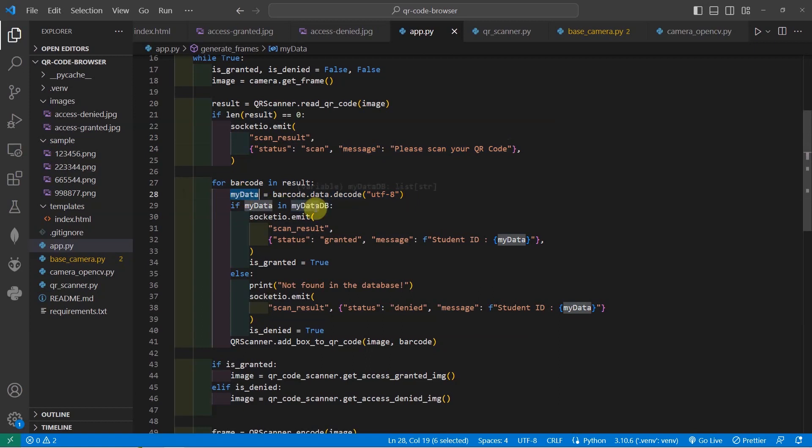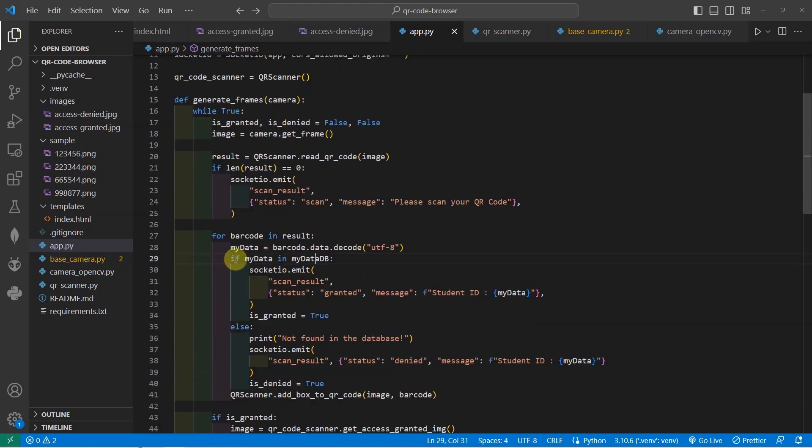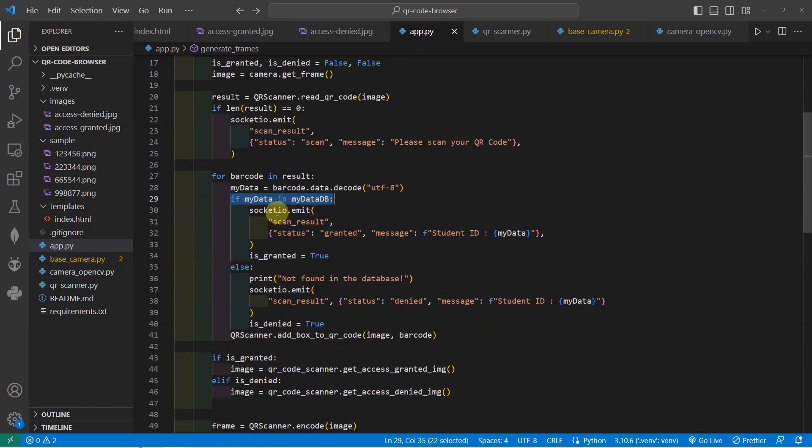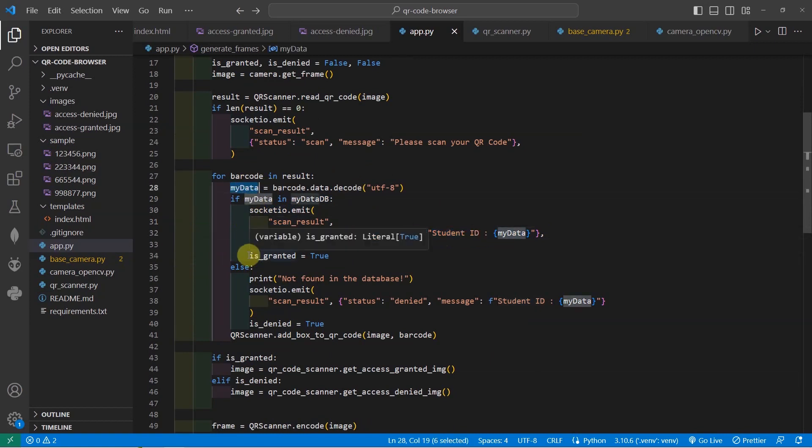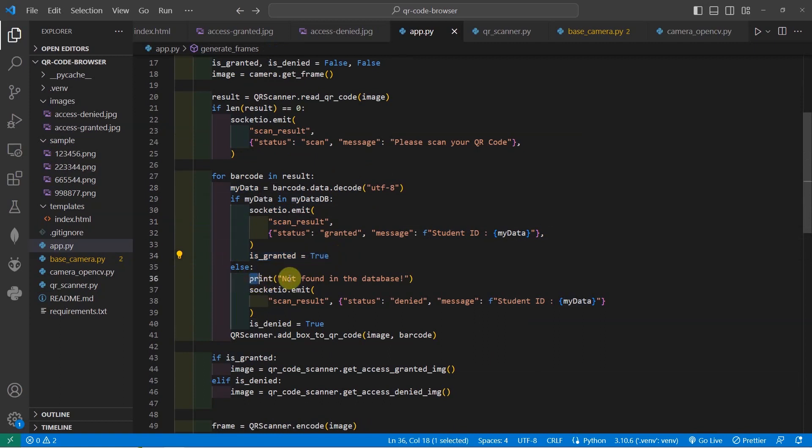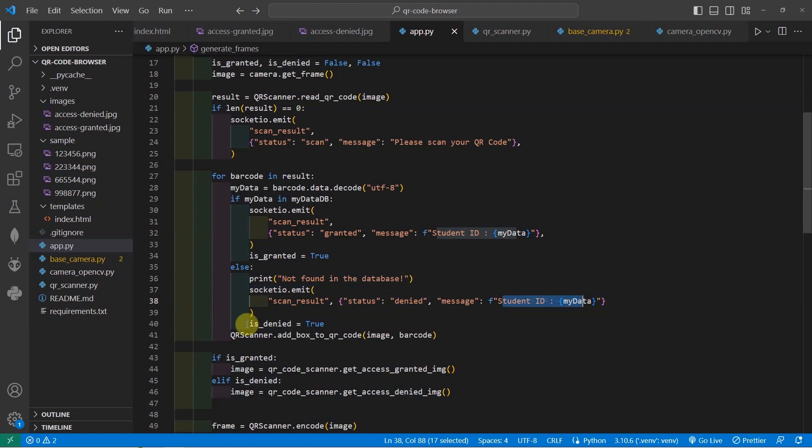Right now, the mydata.db is actually just a hardcode Python list. But later, we could change it into using a database so that we could store our valid QR codes in a database. Once the QR code is present, then what we're going to do is just emit a WebSocket message here, sending the student ID that was decoded from the barcode and then set the variable is granted. On the other hand, if it is not found in our database, then we would emit a message called access is denied and the student ID also, and we would set the is denied equals true.